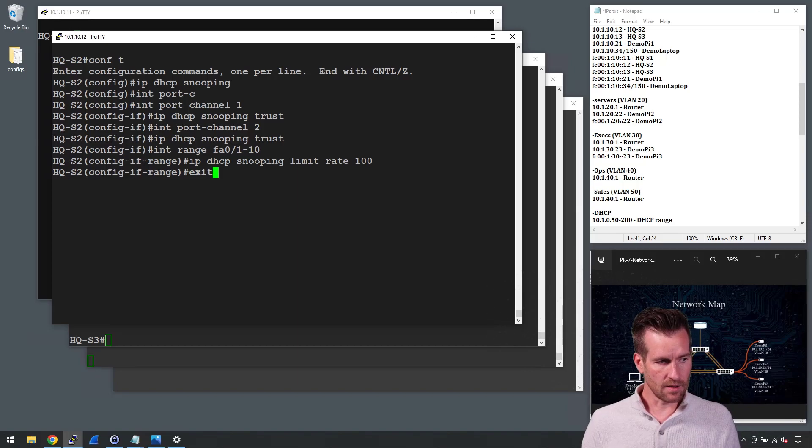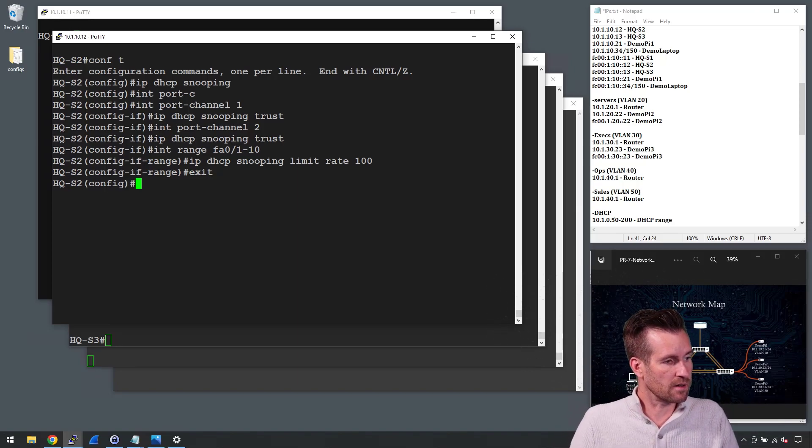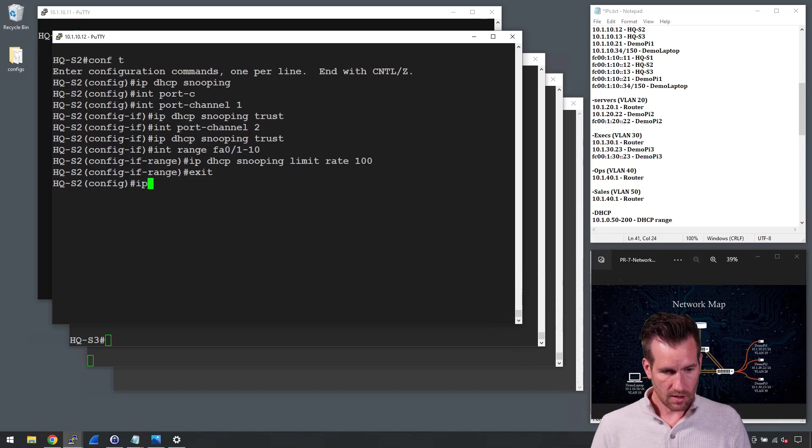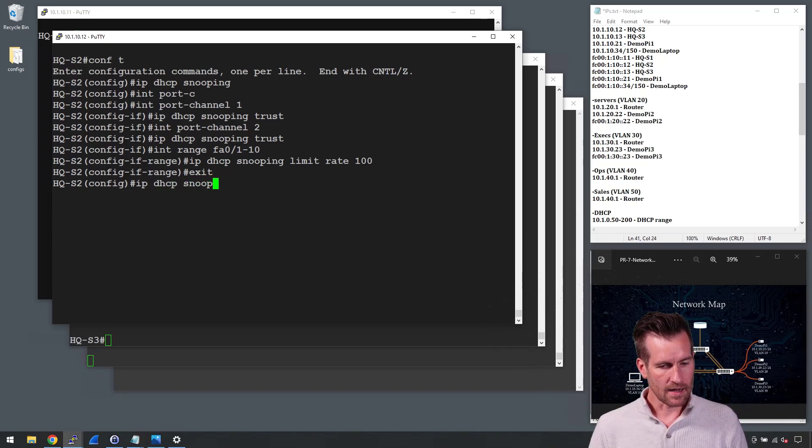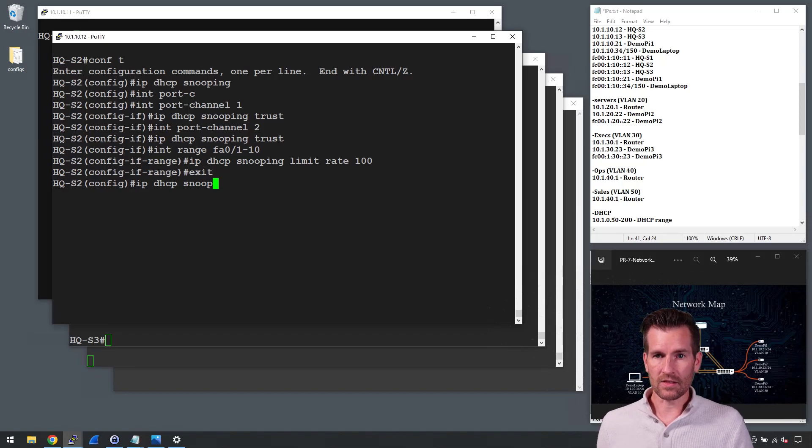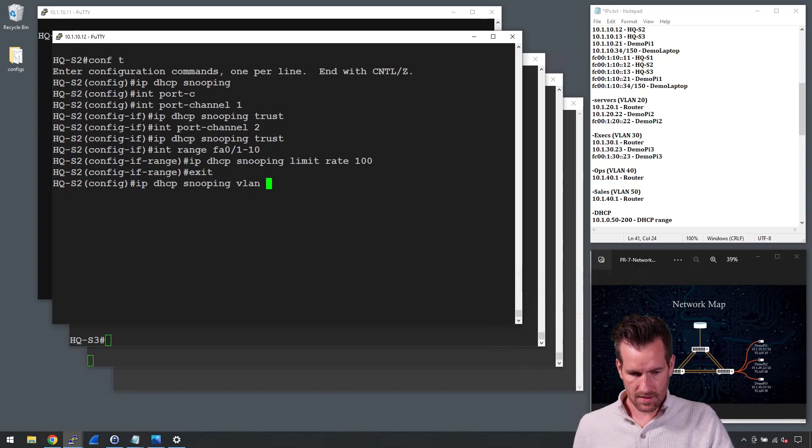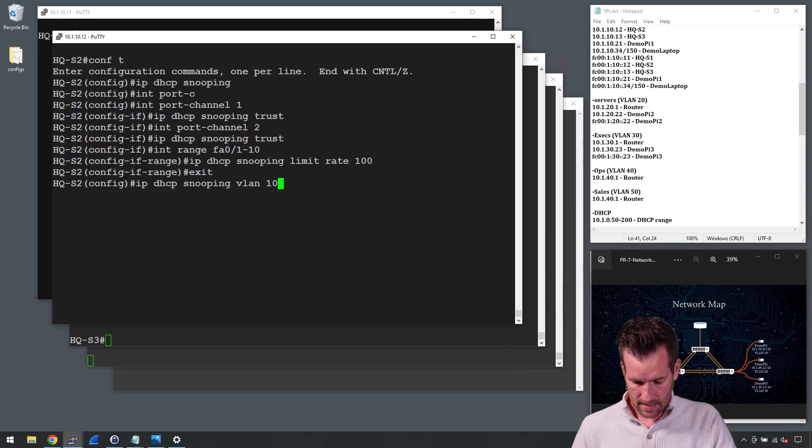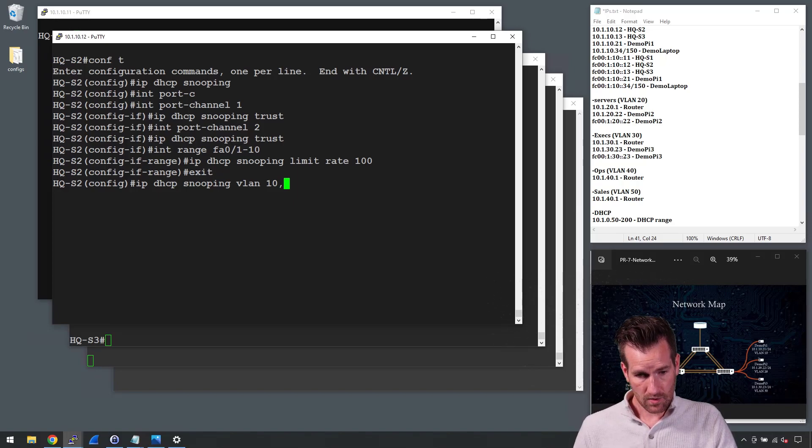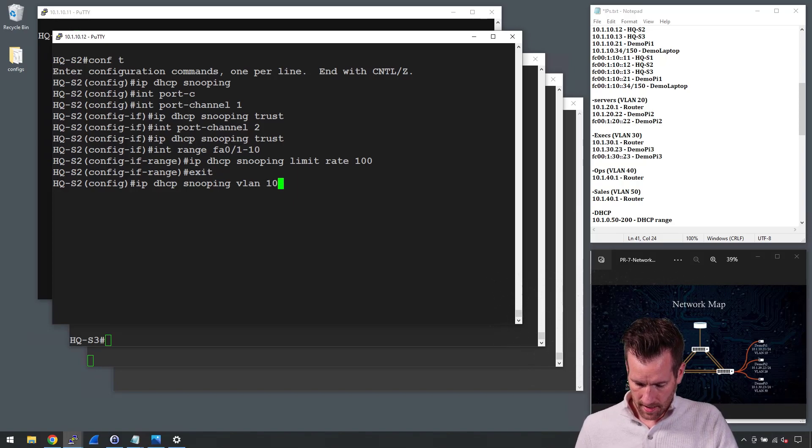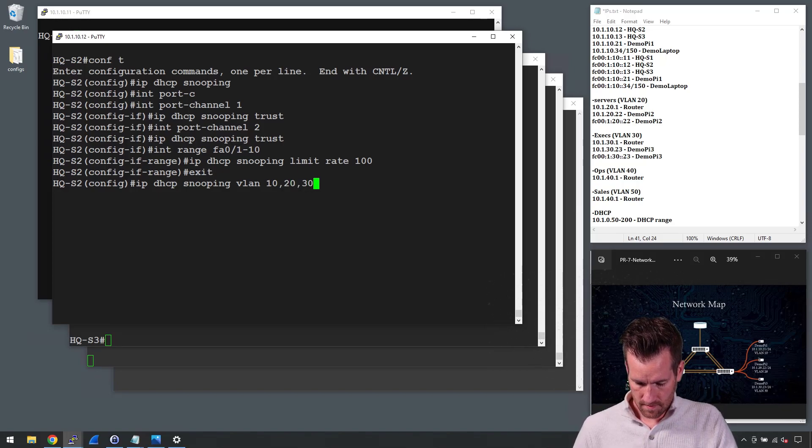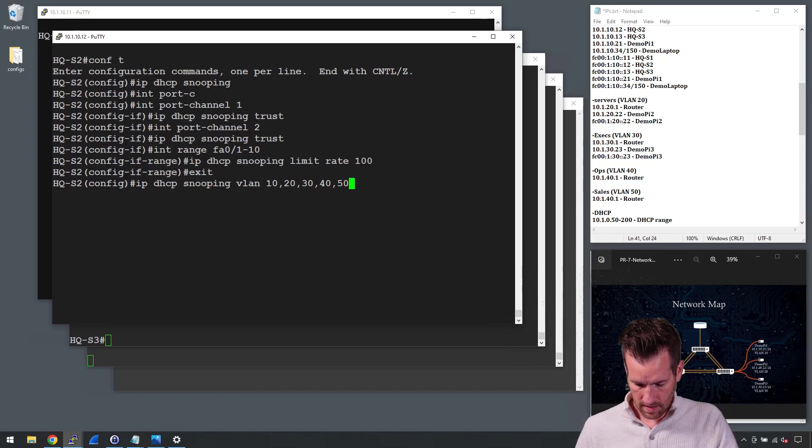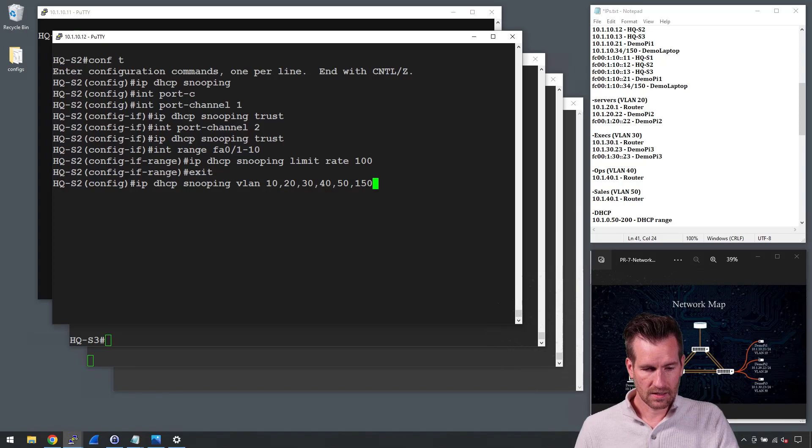The last thing that we need to do is we need to turn this on per VLAN. So I'm going to do IP DHCP snooping VLAN and then list out the VLANs that we have. So it's going to be 10, and I'll start out with 10, 20, 30, 40, 50, and 150 are the networks.